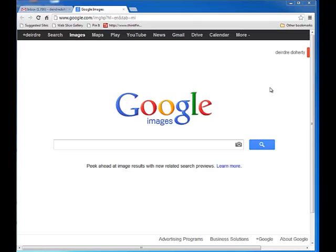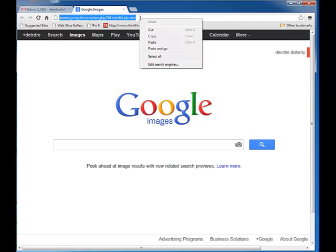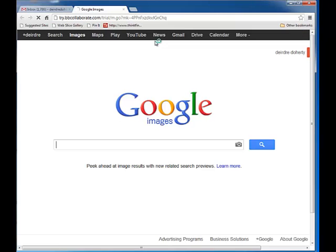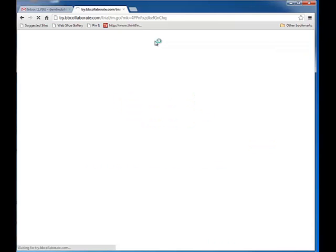So pay careful attention to the downloading of the Java file. I'm going to put in the link that the organization has given me for the session.